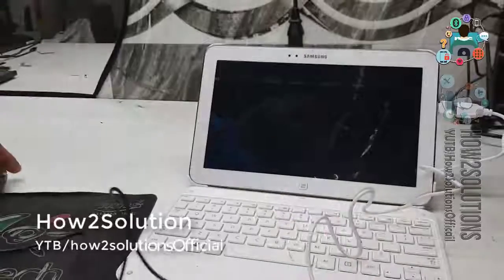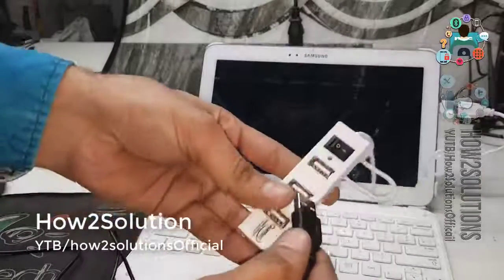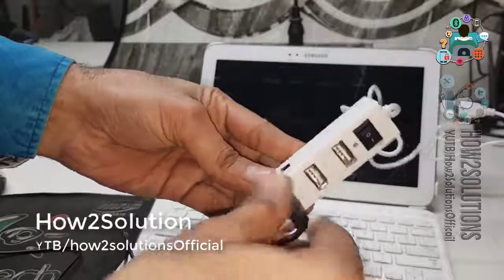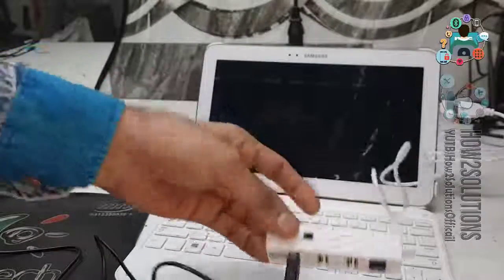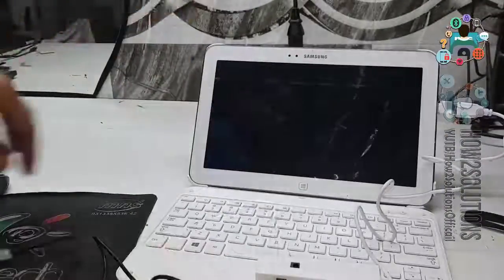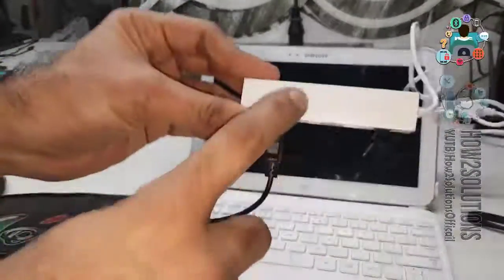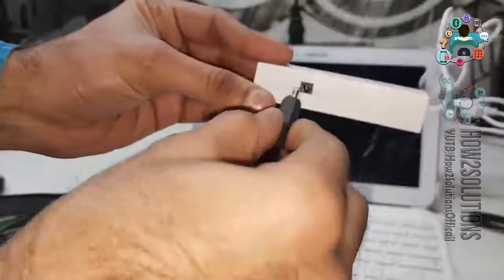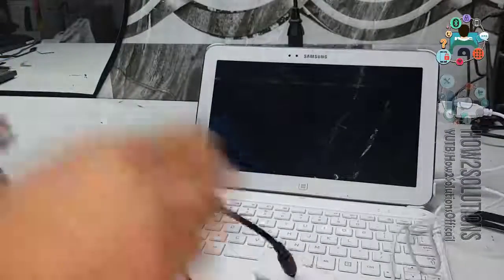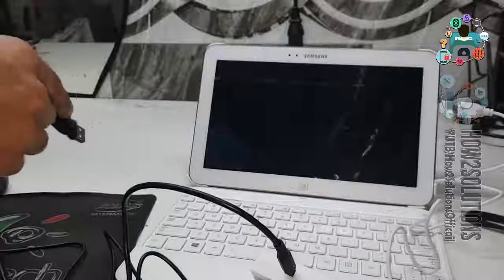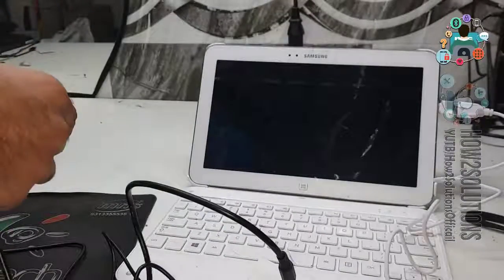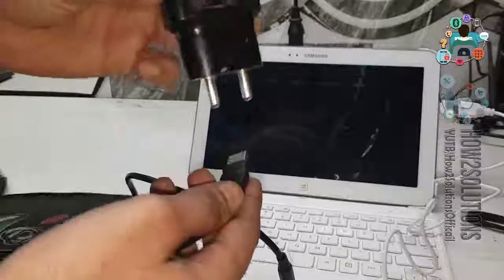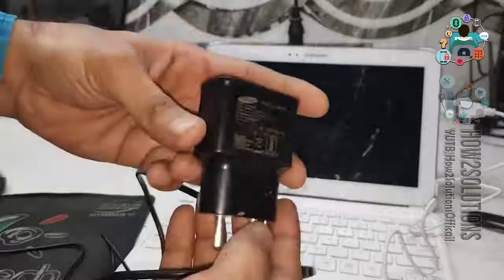Now, you can connect the USB mouse. And this USB hub requires 5.5V. So you can connect the adapter here. I am using Samsung adapter, which has 5V.